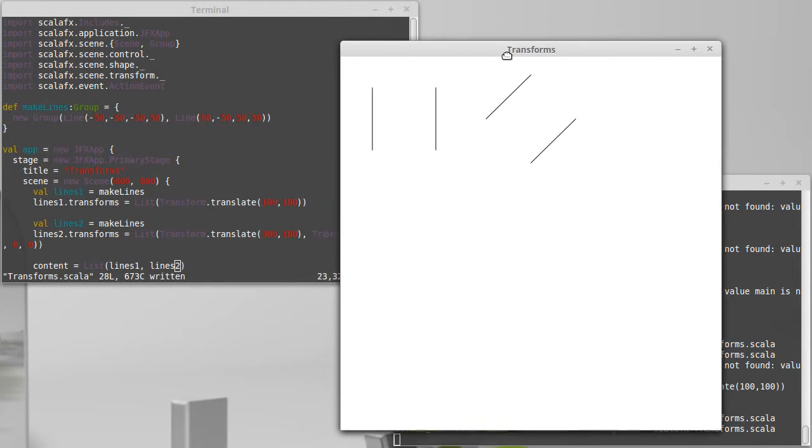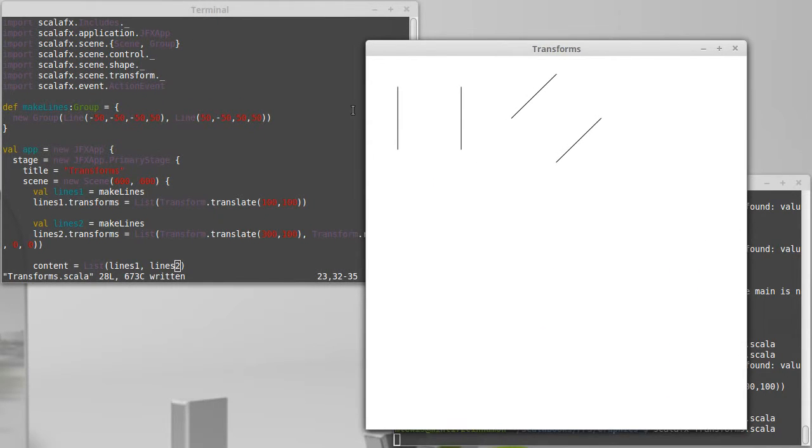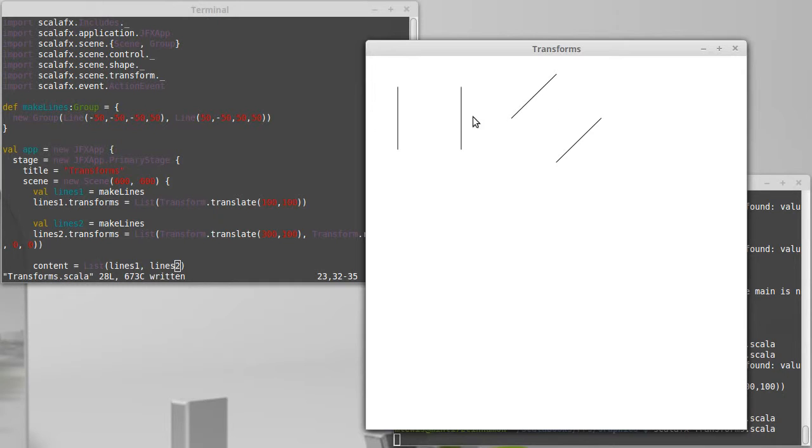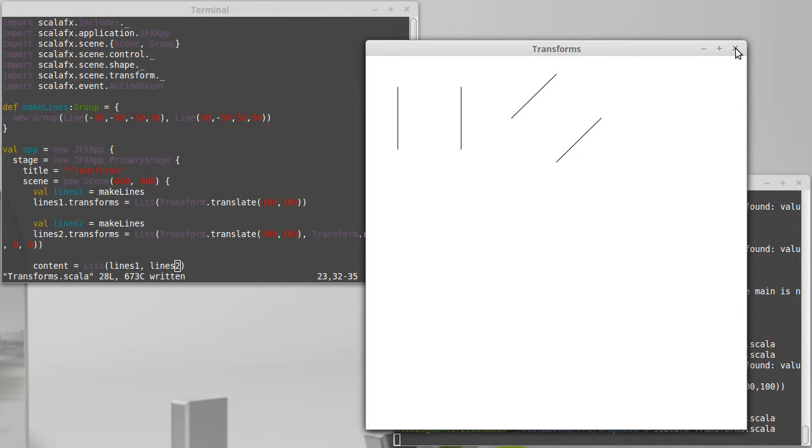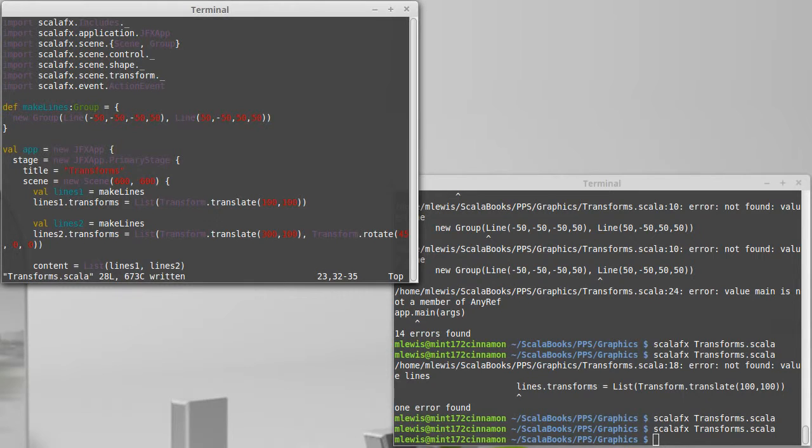So this set of lines has been translated over 300 and down 100 and then rotated 45 degrees clockwise. As you can kind of tell from this, if you took those two and pushed them around 45 degrees clockwise, you would get this other image. Okay. So that's two of our affine transformations.